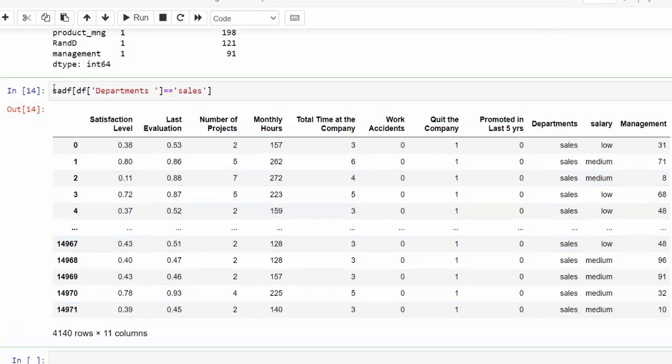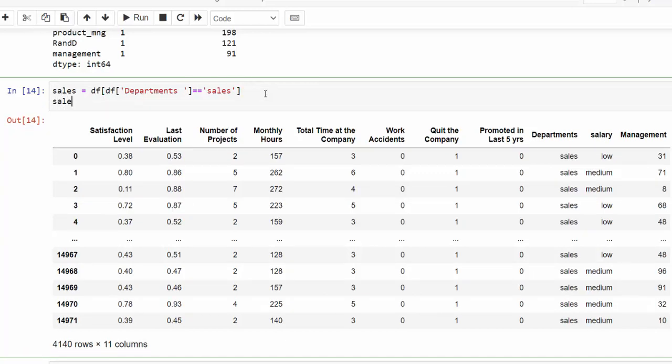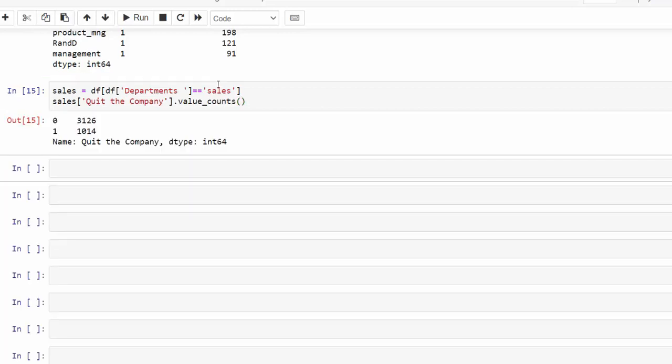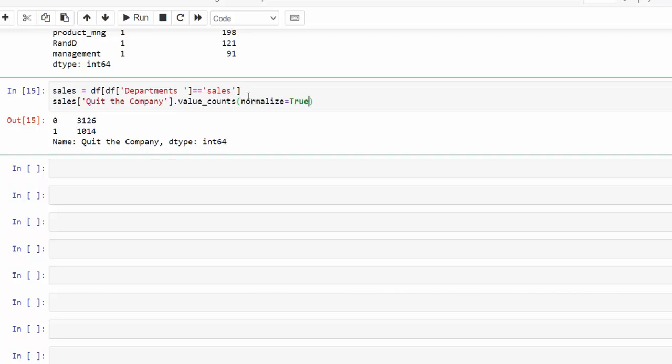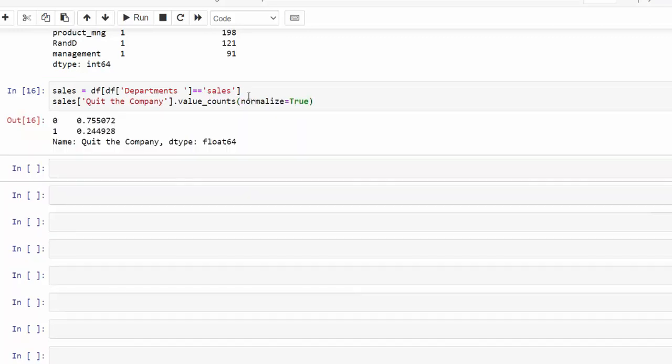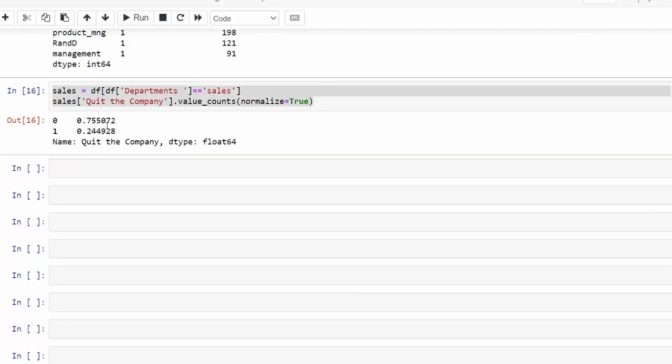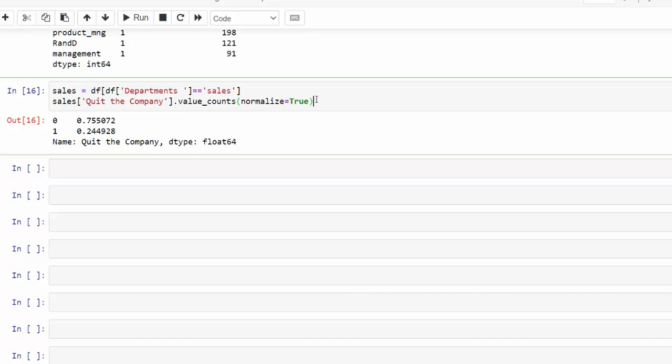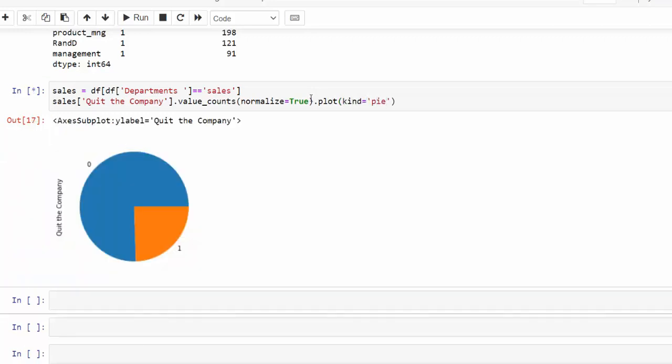So you could call this data frame sales by passing in this variable, then using sales. And looking at the value counts of those who quit the company. And we would pass value counts. And now we can see the number who have quit the company and it may be good to see this in a percentage. So we can see 75% remain. So if we are looking at a percentage like this, sometimes it is better to visualize that. And then we can always do a plot. And then of course we don't want a line. So maybe we pass it a pie chart. So then you can see the pie chart there.